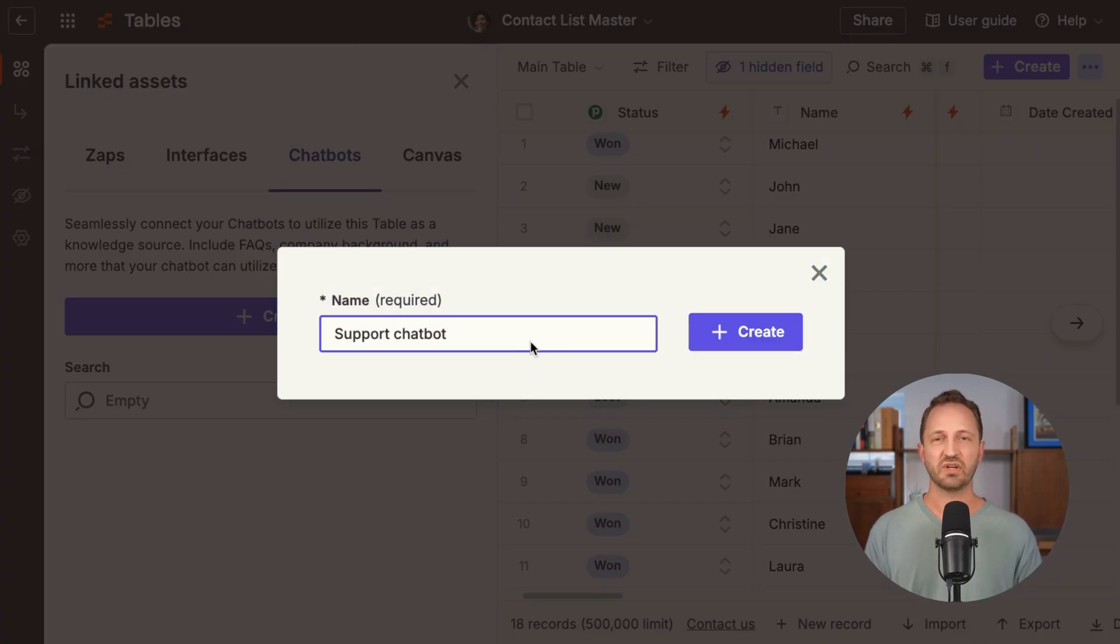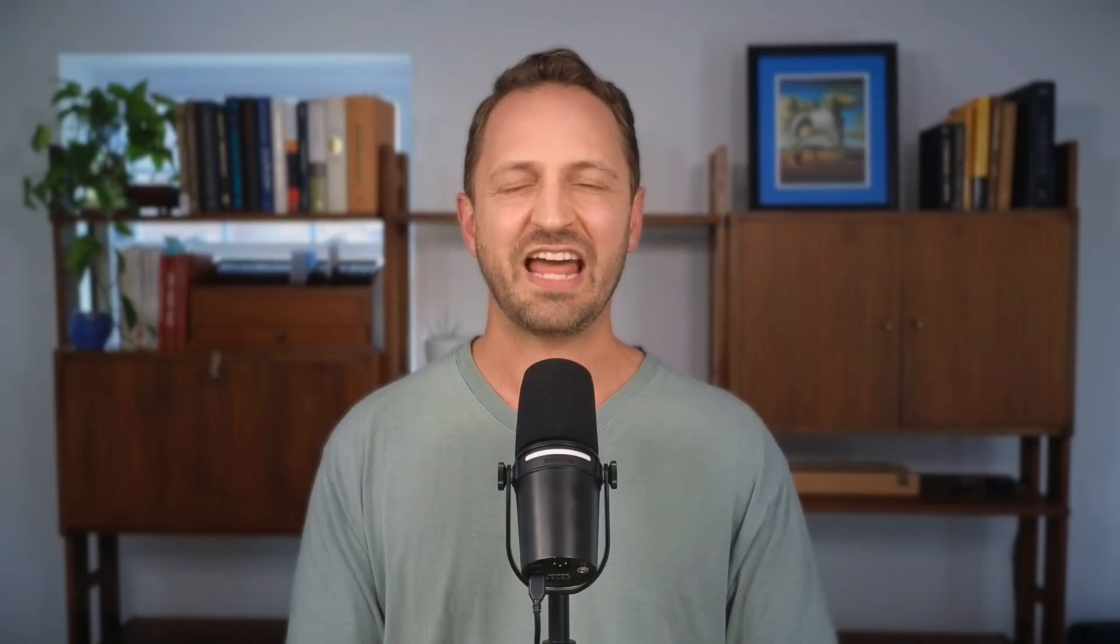It's just a click of a button. You give it a name and just click create. Now there are benefits to using all of the Zapier products within the Zapier ecosystem. One of the biggest ones is free tasks.